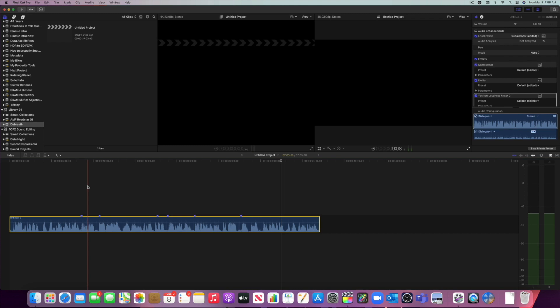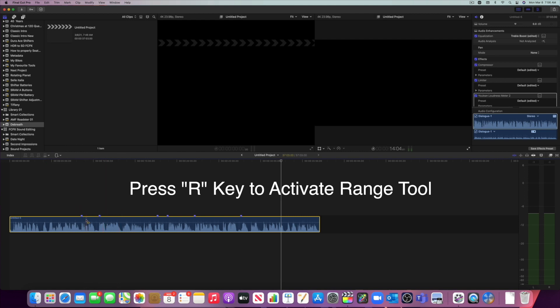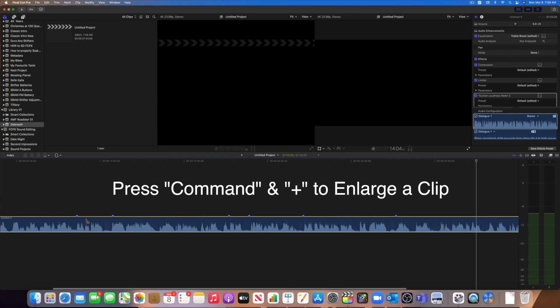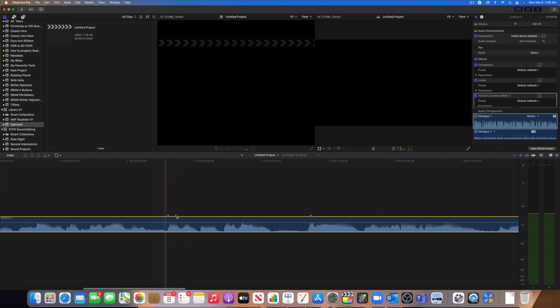So I'm going to press on R. You can also go up here and select the range selection tool. I'm going to enlarge my audio by pressing command plus. And I'm going to go where I have my marker.